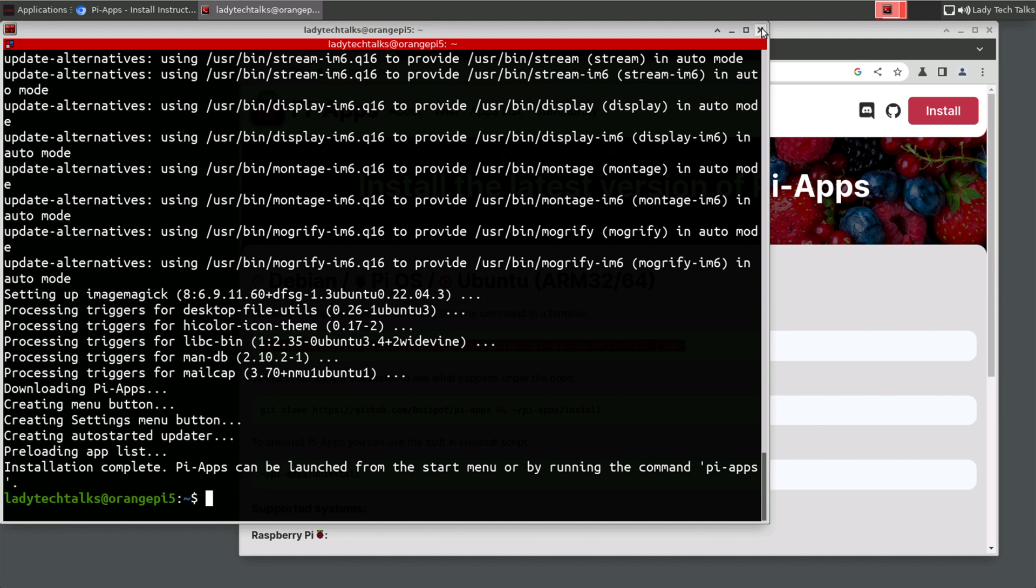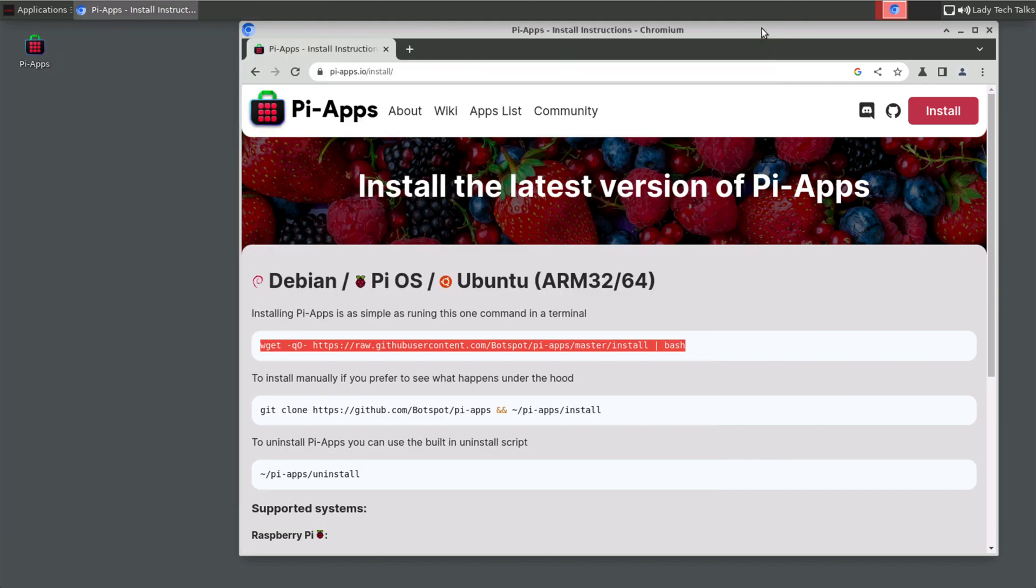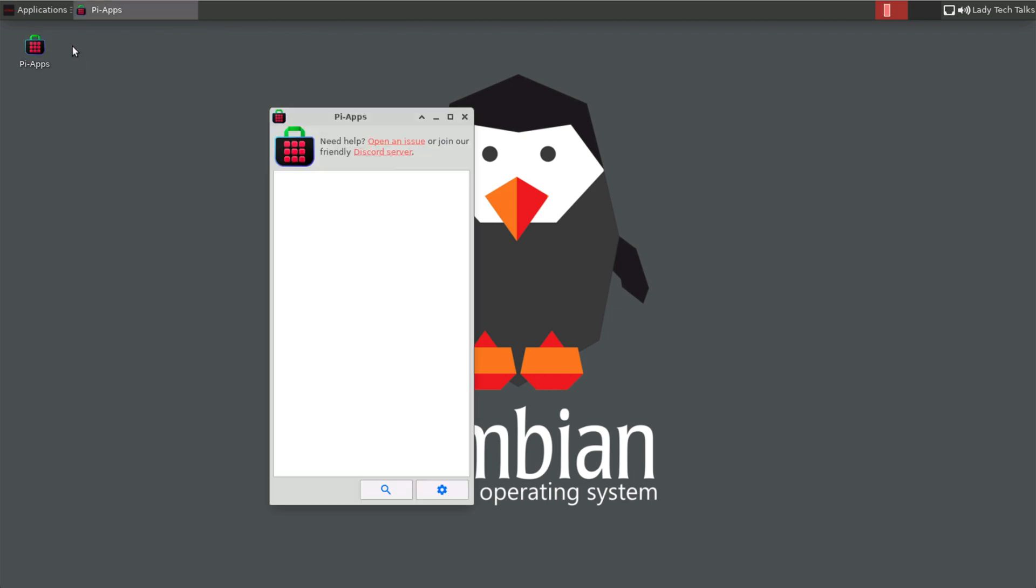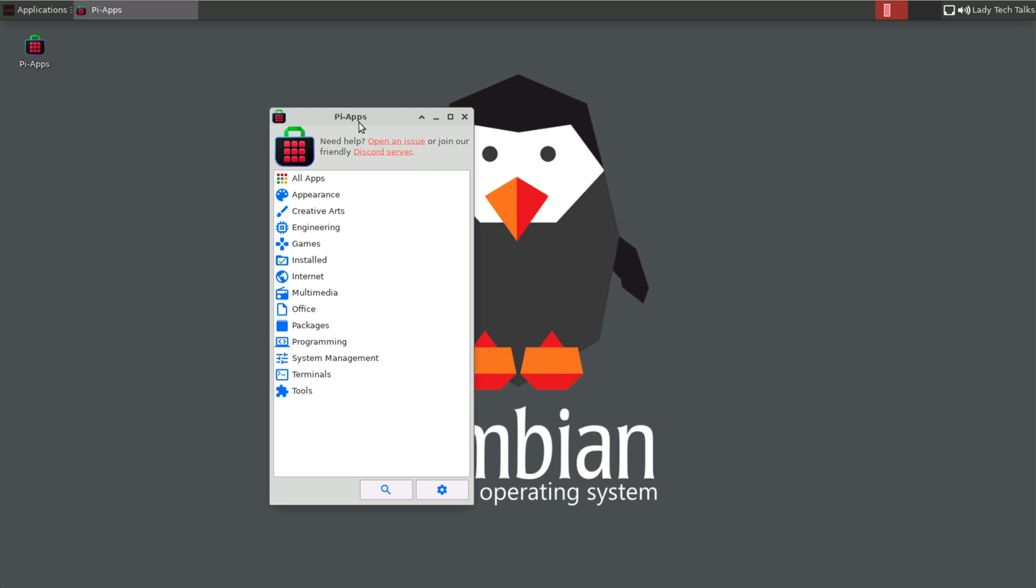So when the installation is complete, we can close our terminal window and the browse window. And we can see we've got a new Pi-Apps icon on the desktop. So if we double click, it will start Pi-Apps. And as you can see, there's a list of all the categories of apps that we can install. So there's a lot of choice of applications in Pi-Apps. And I'd have a really good look through and see what you like and you might want to install.